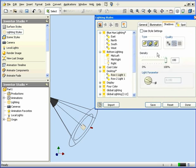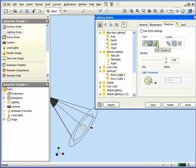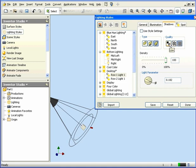Let's take a look at the Shadows tab. We can select between three types of shadows. None, Soft, and Sharp. If Soft is selected, we can choose Low, Medium, or Quality.